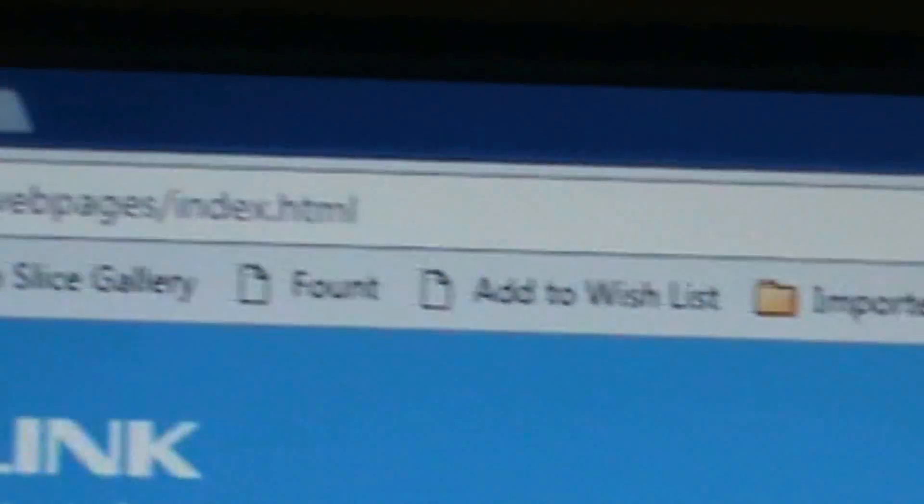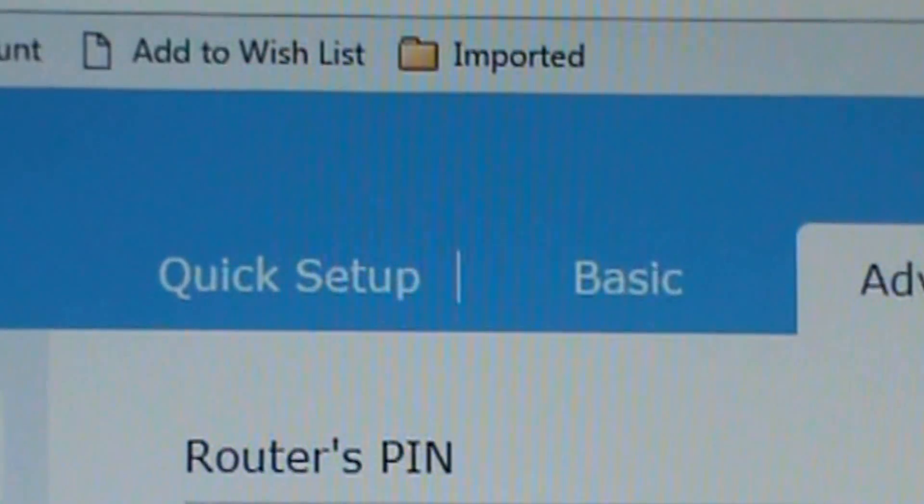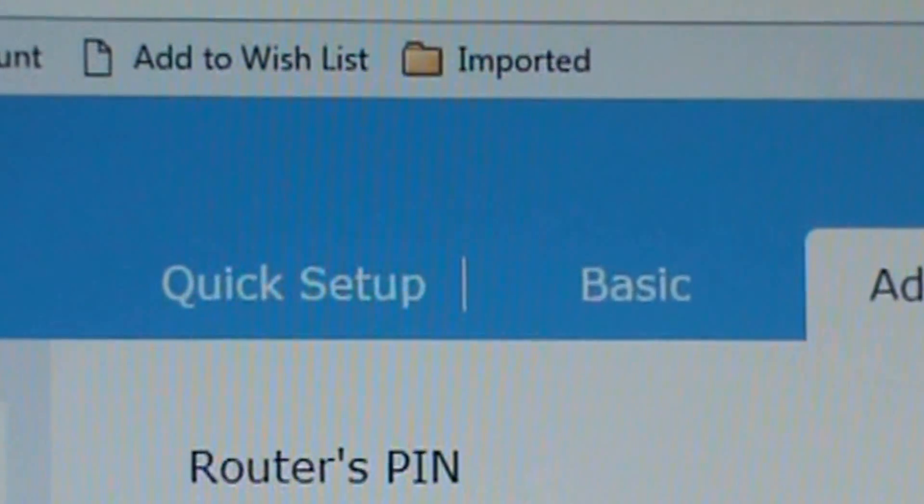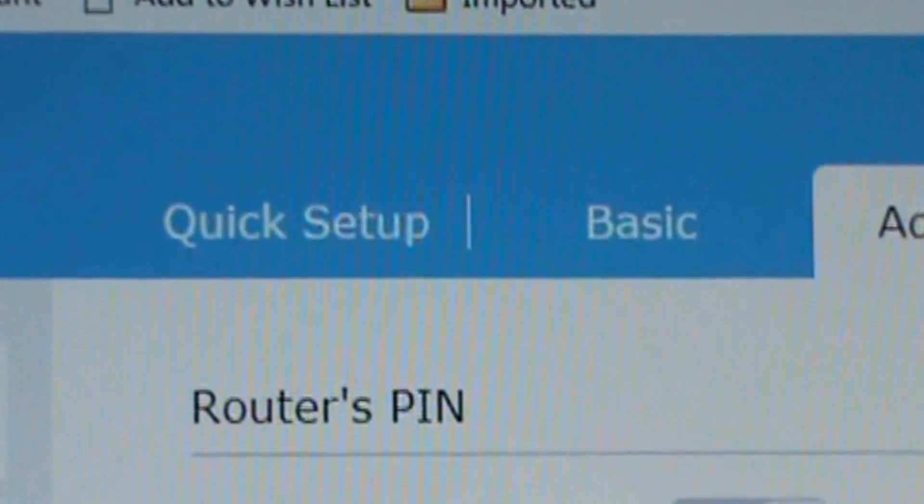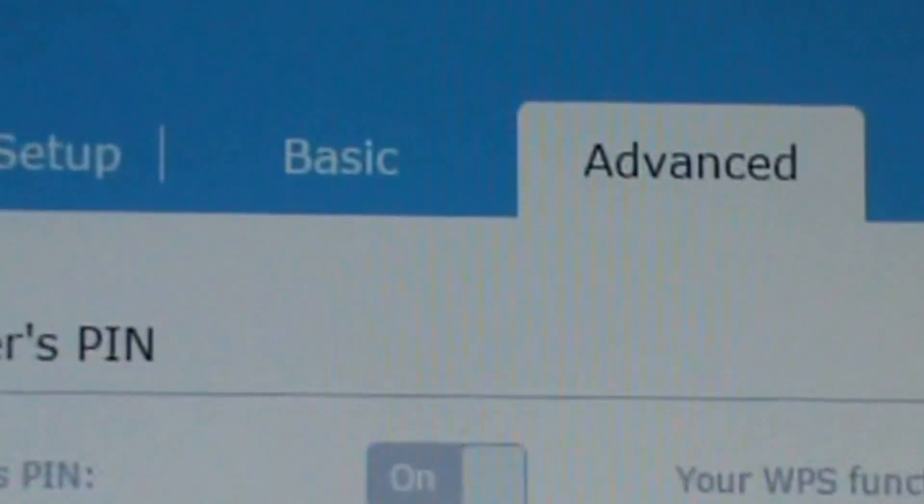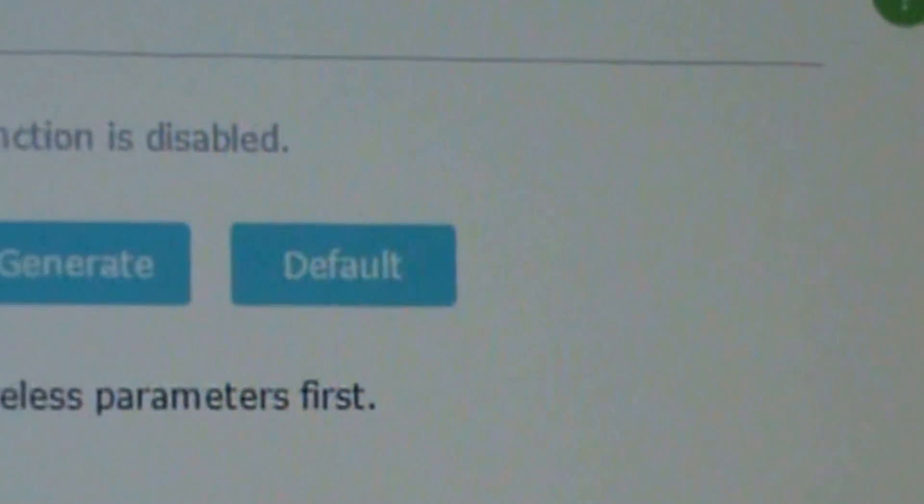WPS. So it has router and then it has the router PIN, your WPS. You can also generate or default it.